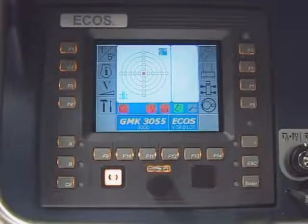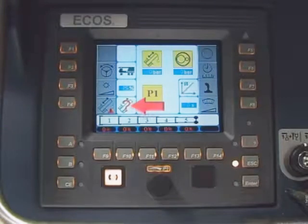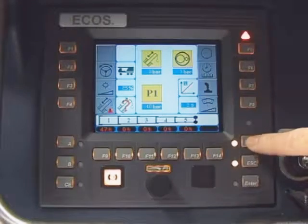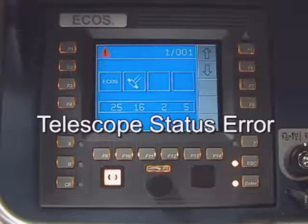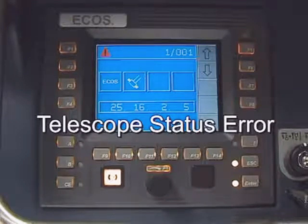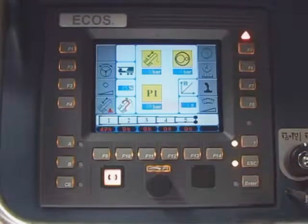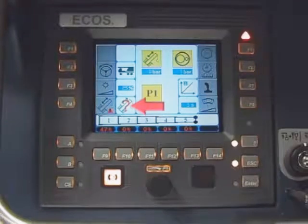The tools submenu, accessed via button F4, is used to verify and reset the telescope status. Please refer to section 14 of the operator's manual for details of the error messages, and also see the video clip on error messages. The no telescope status symbol is also shown in the tools submenu as a result of any detected telescope status error messages.